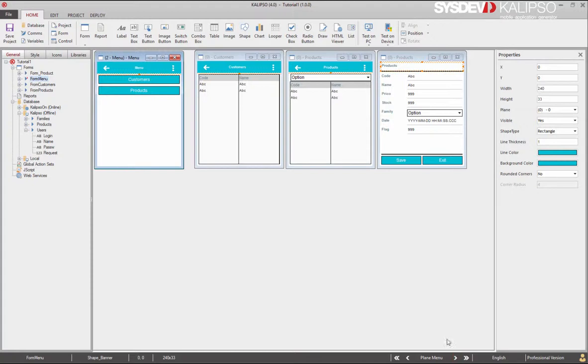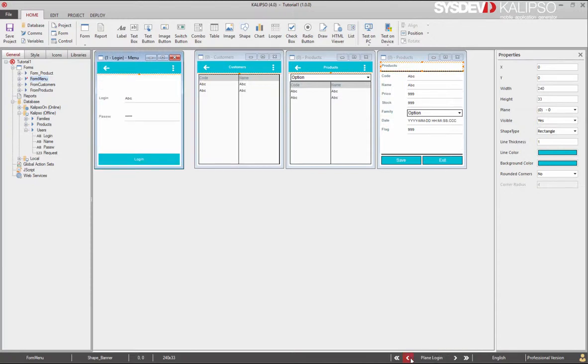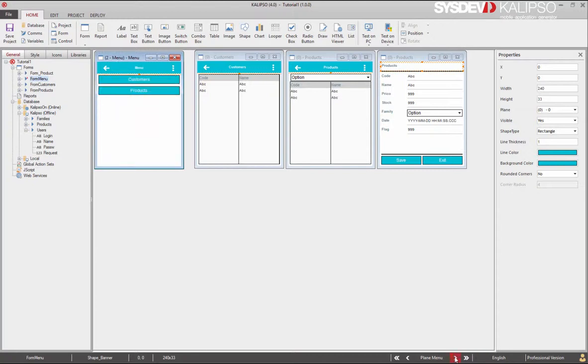The downsides are: the more planes you use, the slower will be the loading of the form. Also, it's harder to understand the flow of the application. You should use planes if you have a straight flow. That is, if from one interface you always move to the other.